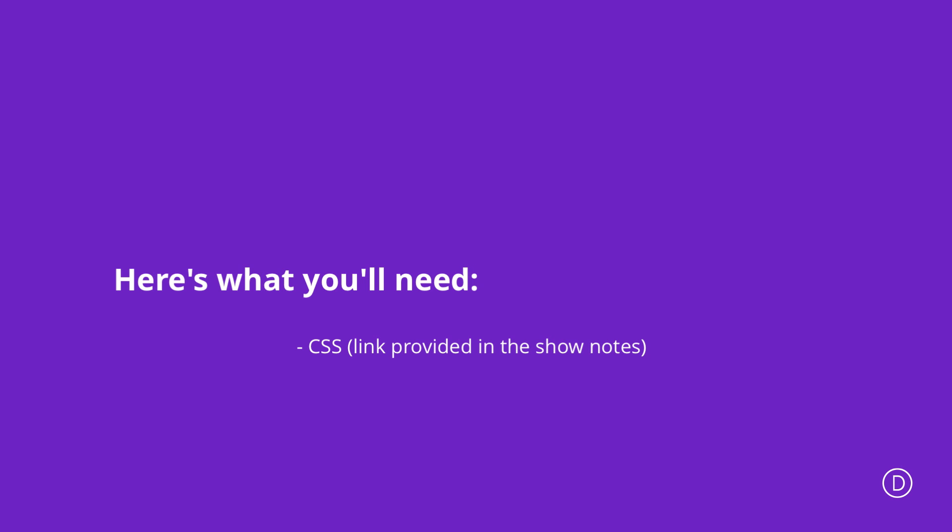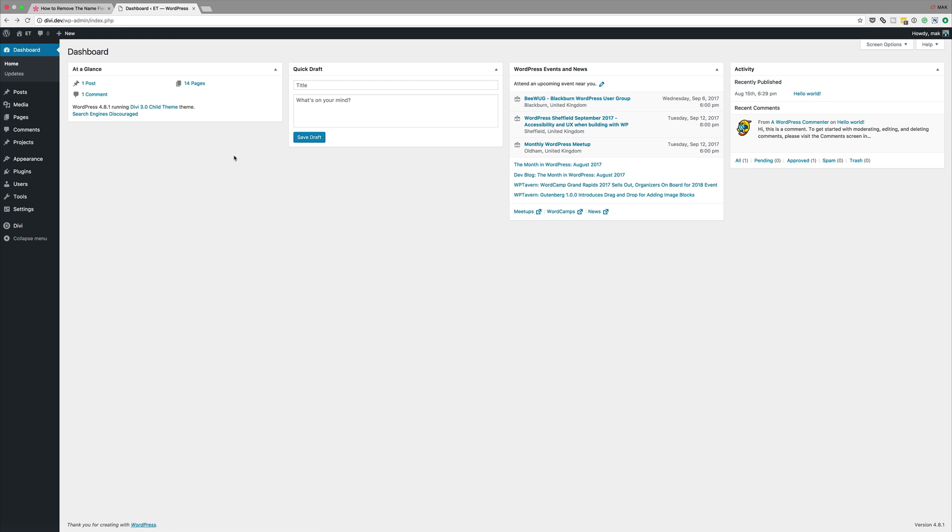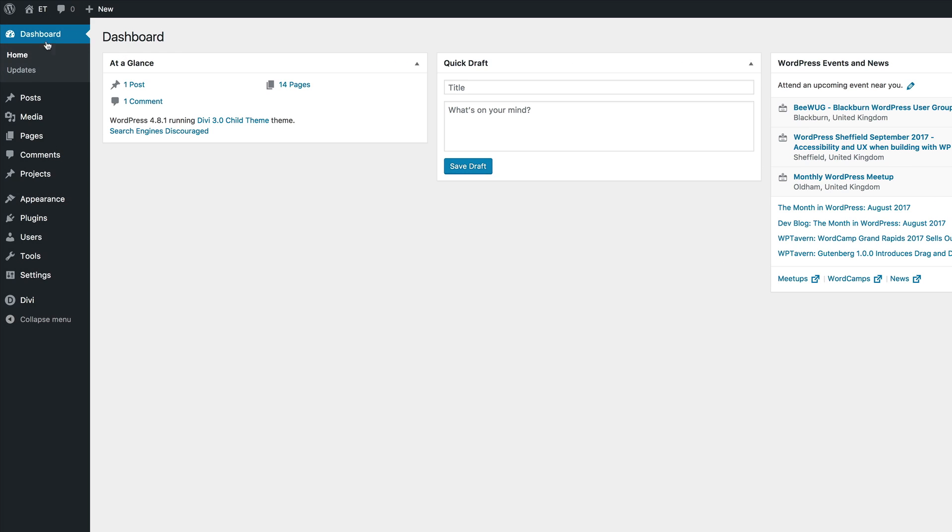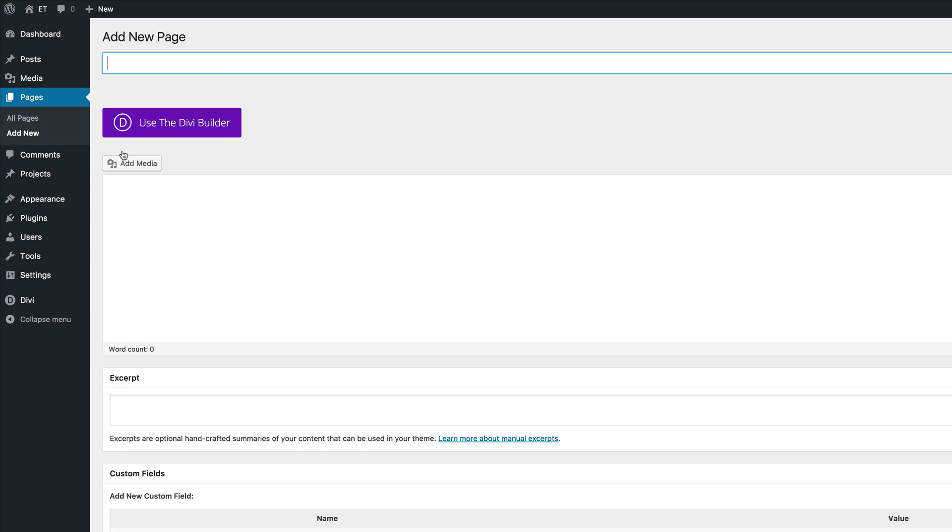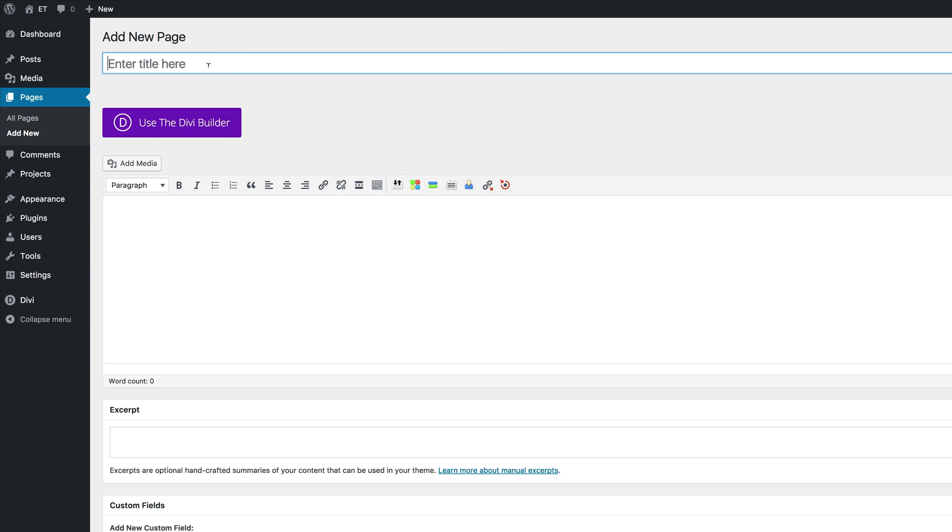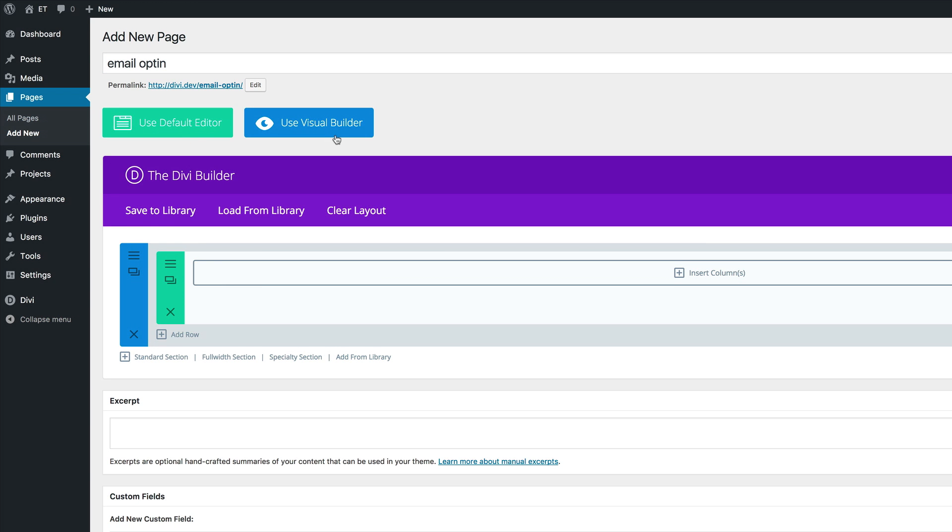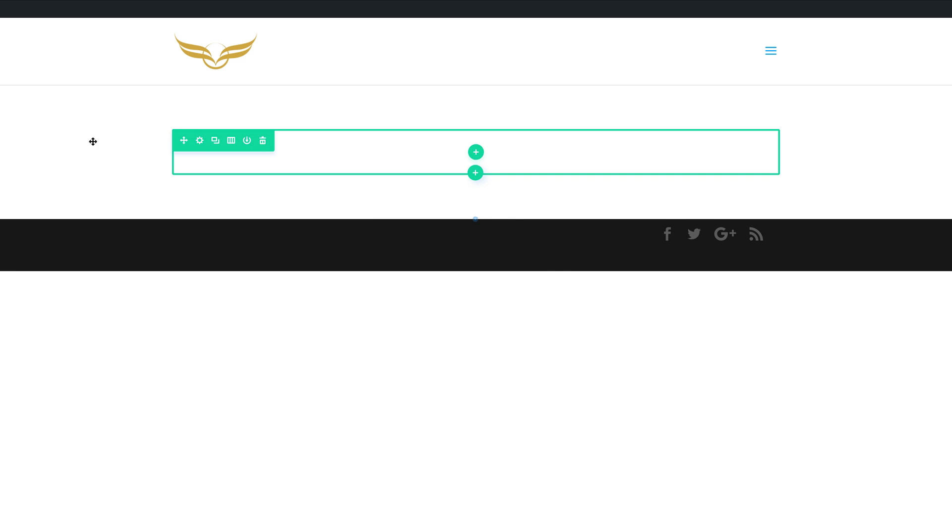What we're going to need to do here is to create a brand new page. Right now I'm logged into my WordPress admin dashboard. Come over here to pages, click on add new. You can call this page whatever you want, but in my example, I'm just going to call this email opt-in. Click on use the Divi builder and then you want to use the visual builder.